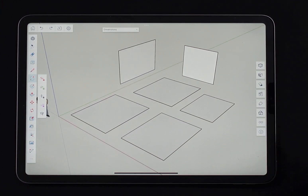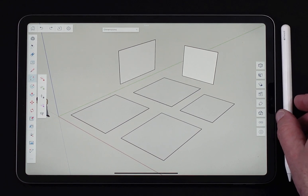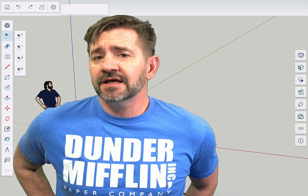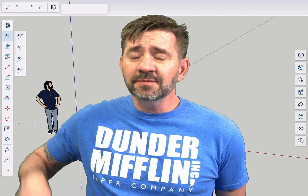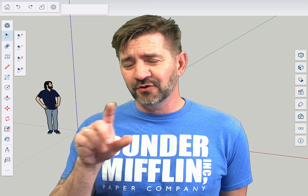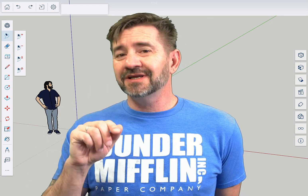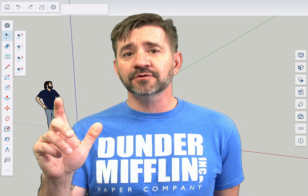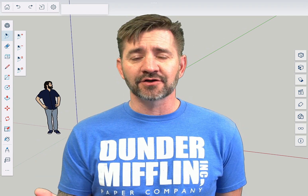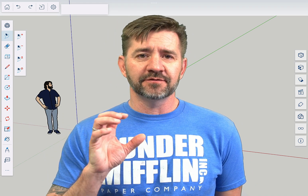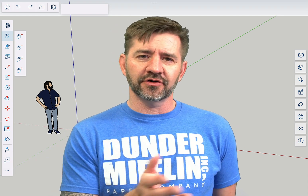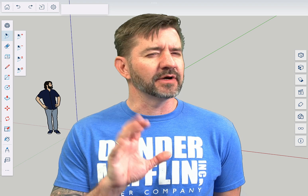Those are the basics of creating a rectangle in SketchUp for iPad. It's a little bit different for those of you who are SketchUp Pro users. If you want to put in specific dimensions, you draw the rectangle first and then enter the exact dimension afterwards. Inferencing and snapping to points all still work. In SketchUp Pro you have the option of editing first, but in SketchUp for iPad this is the way.